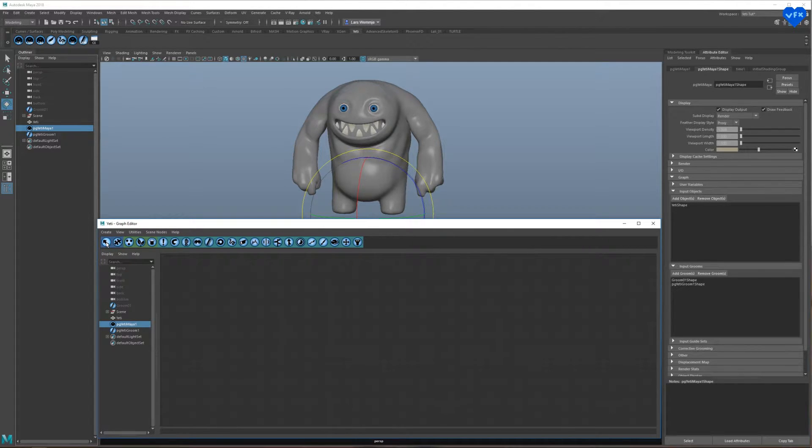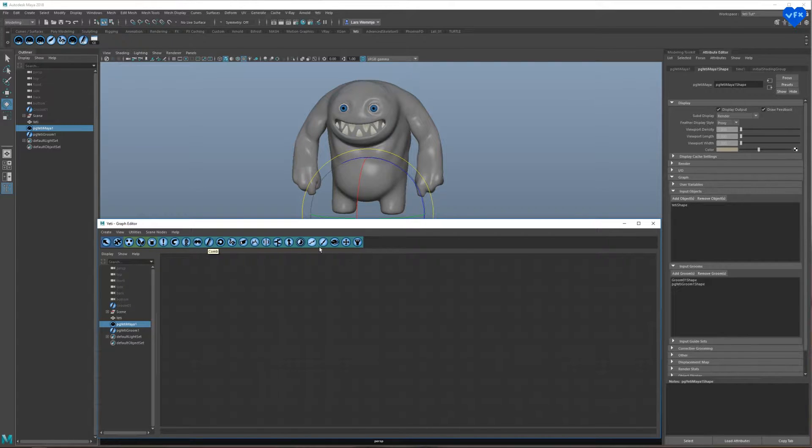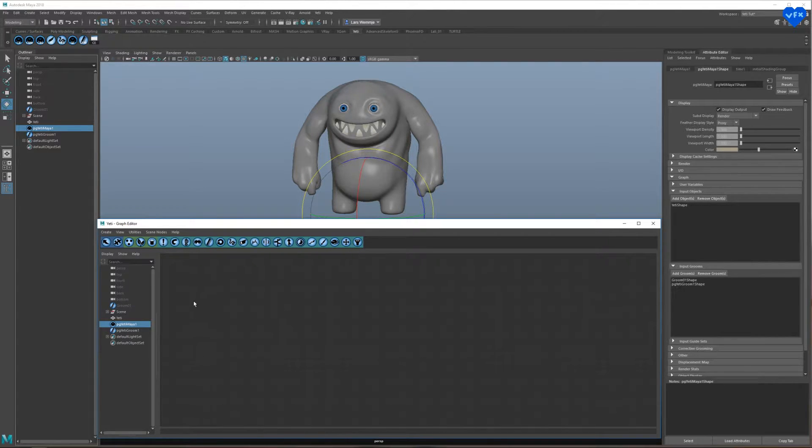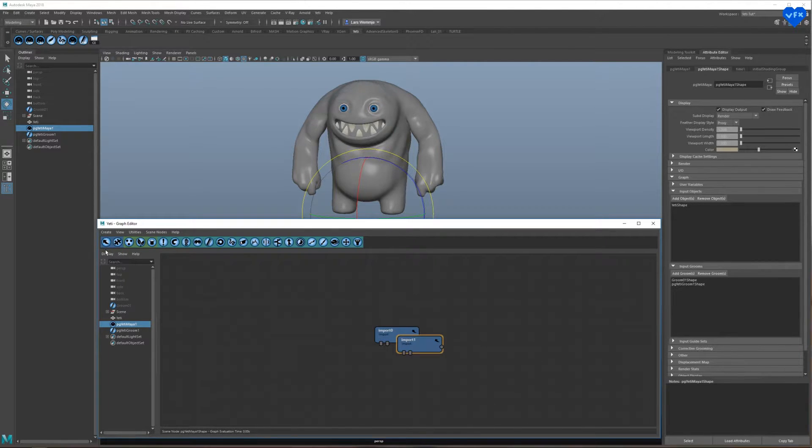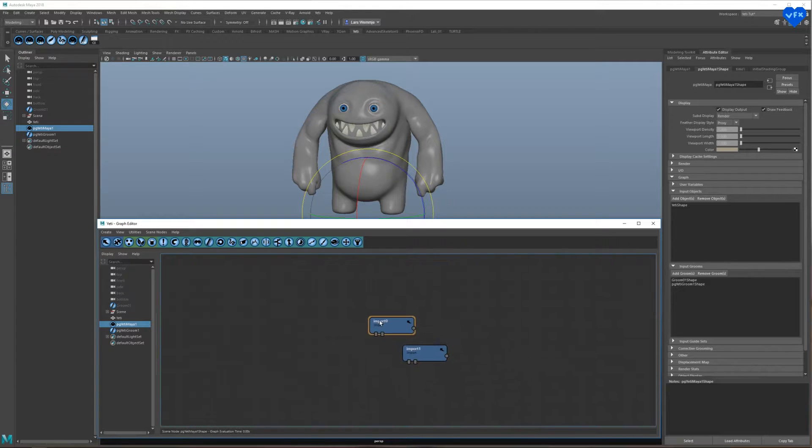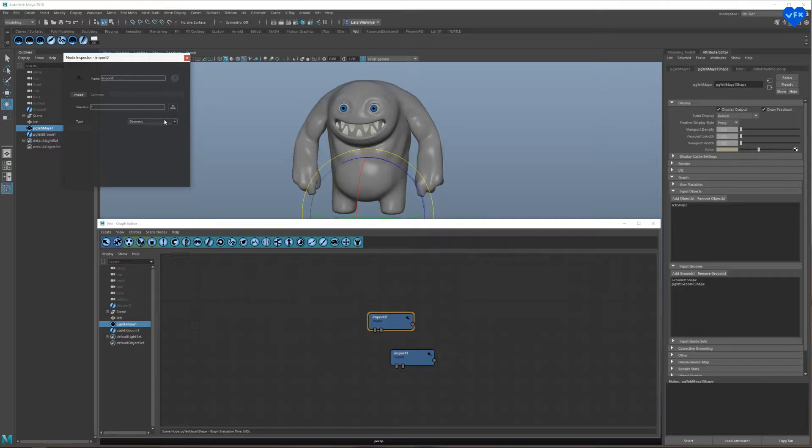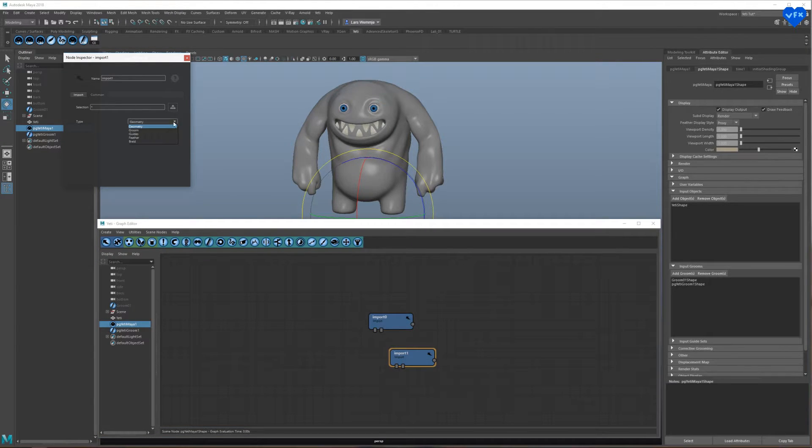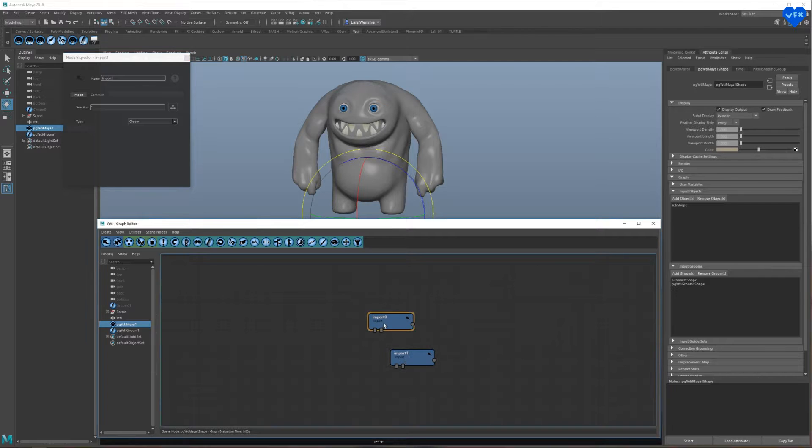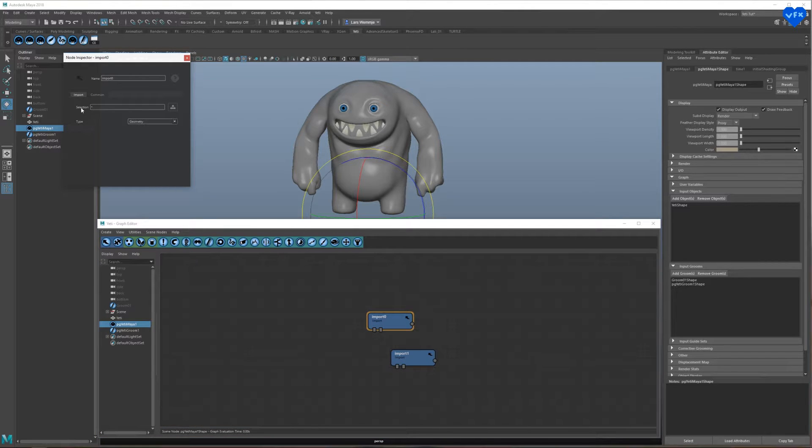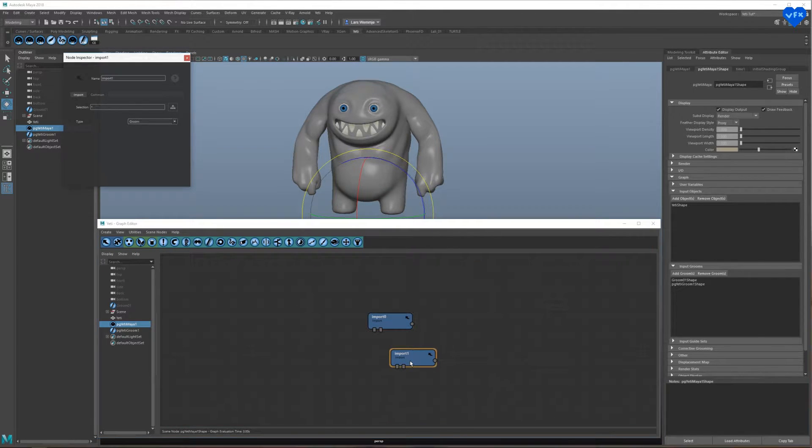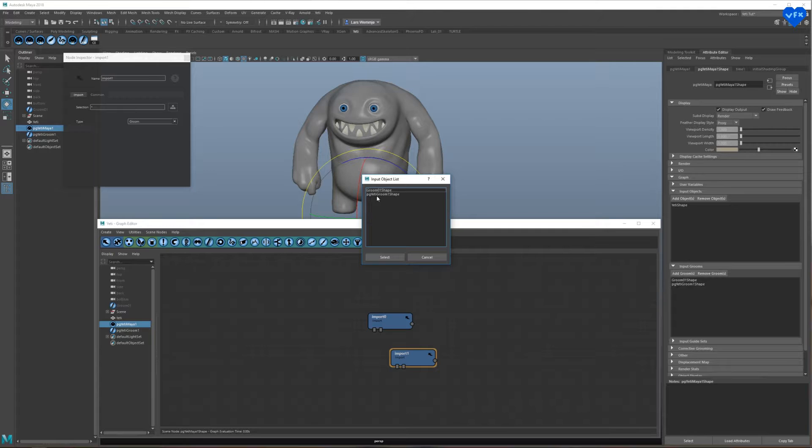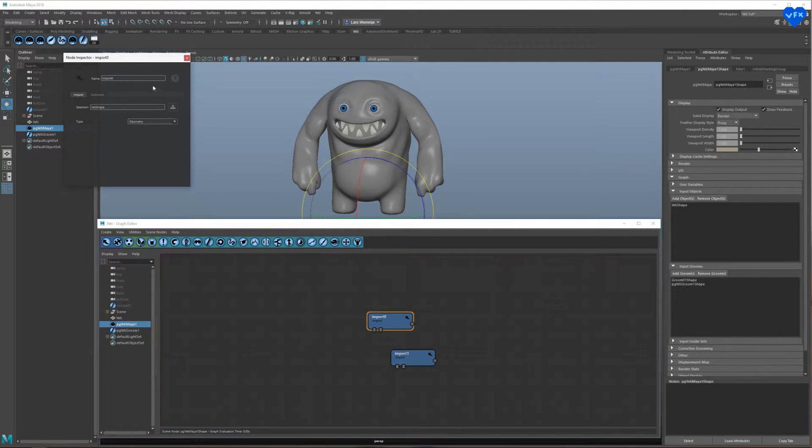This upper menu lets you create nodes that represent a particular task, which you can also find out if you hover over them. I will just talk about the ones we need for this hair setup. The first thing we need to do here is import our character Geo and our Groom. So let's create two import nodes by clicking on this button where it says Import, leave the import type of the first node set to Geometry and switch the import type of the second node to Groom.